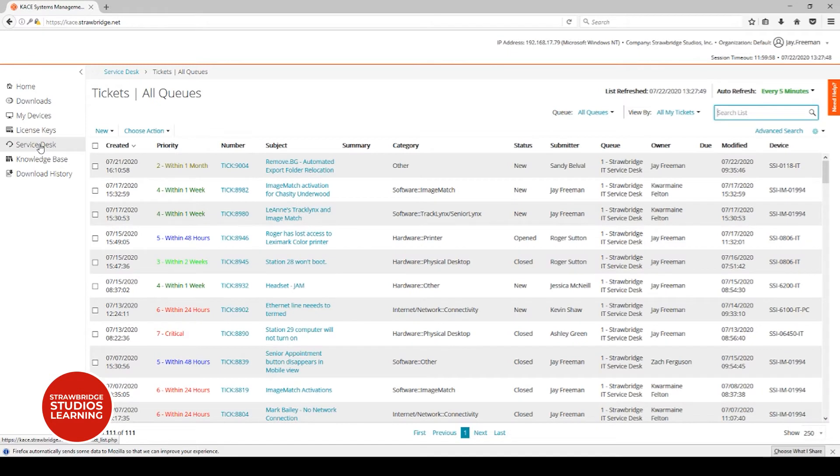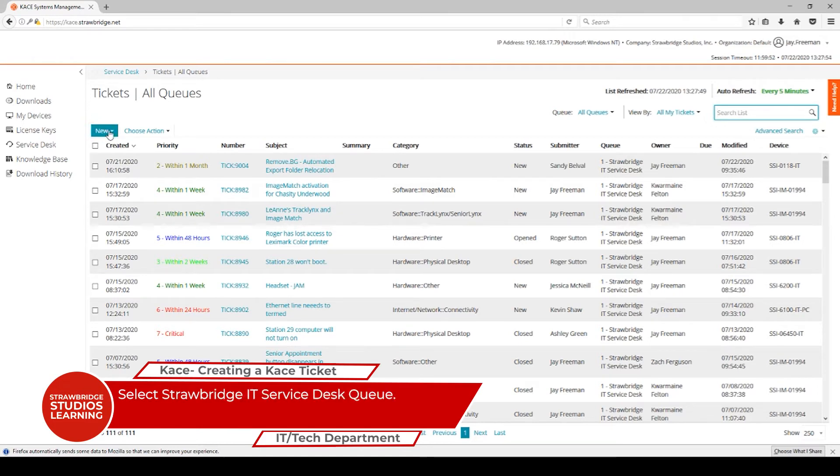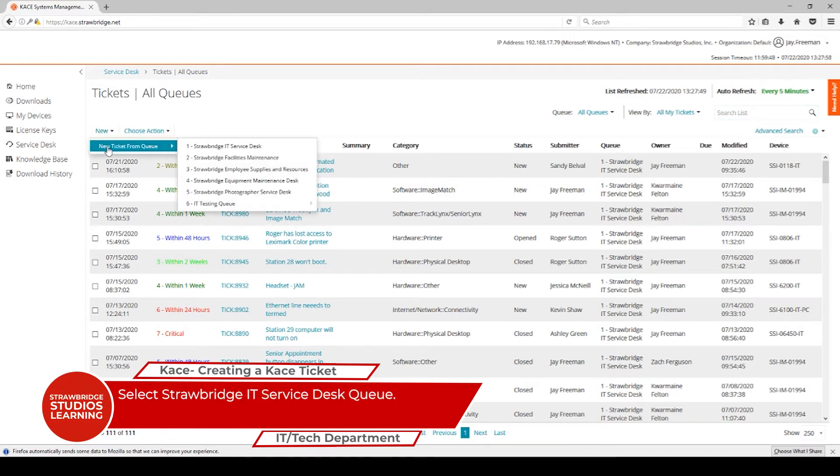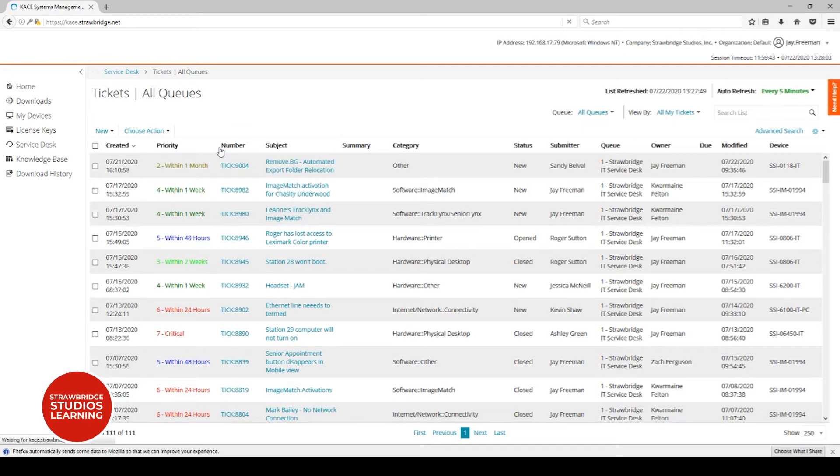All of the current tickets are displayed right now, so go to the New button, select it, and then select the Strawbridge IT Service Desk queue. This is where you'll put your new service desk ticket in.